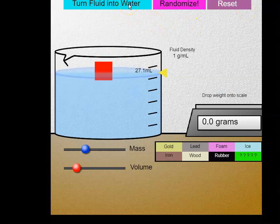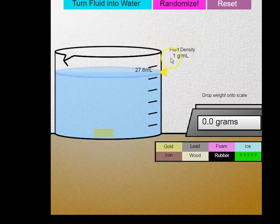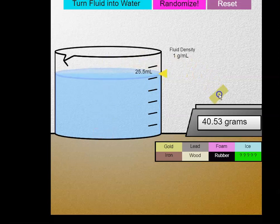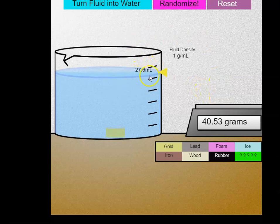Now I'm going to take gold and run the same kind of test. First, make sure my fluid density is 1 gram per mil, which means it's water. Then I'm going to lift out my gold and put it on the balance and see that it's 40.53 grams. The initial volume is 25.5 mils, and if I drop this in, my final volume is 27.6 mils. So that's roughly 2.1 mil volume.